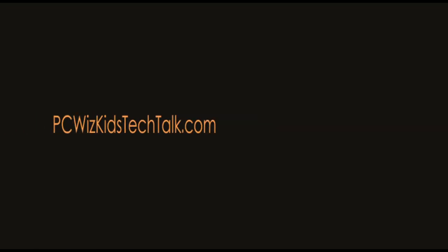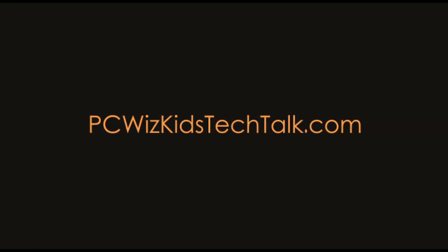Welcome to PC Wizard's Tech Talk. Today we're looking at the Ubuntu release 10.10, the Maverick Meercat.